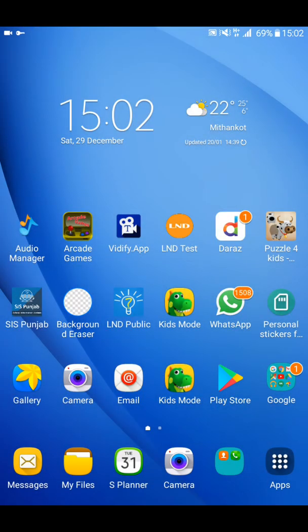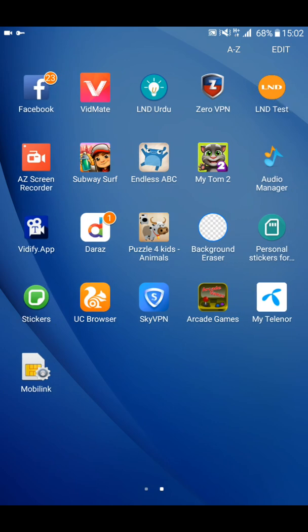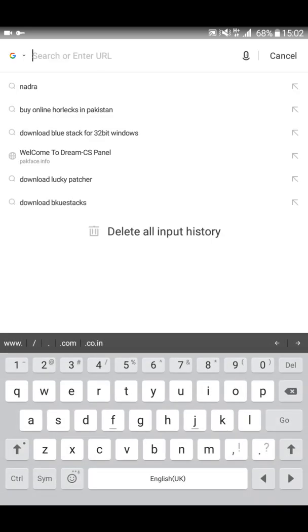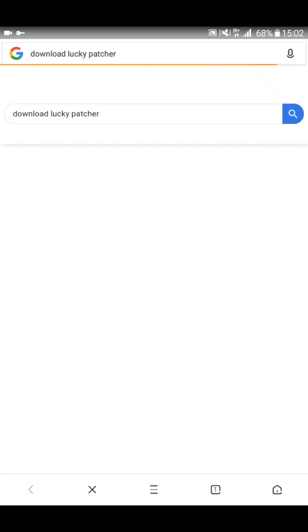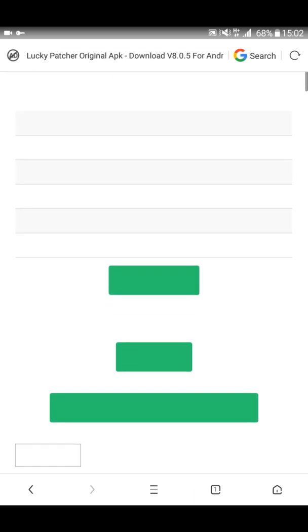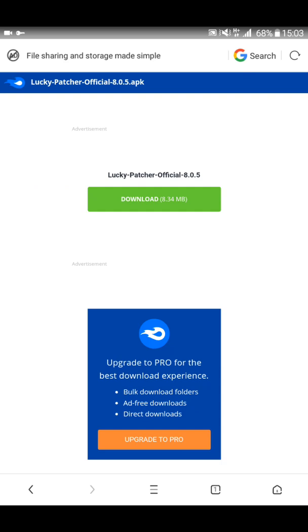First of all, you should download an app called Lucky Patcher. Lucky Patcher is not available on the Play Store, so download it from any browser. I am going to download it from UC Browser. Type in Google search 'Lucky Patcher download' and you can see the first link: 'Lucky Patcher original APK download v8.0.5'. Touch that link.